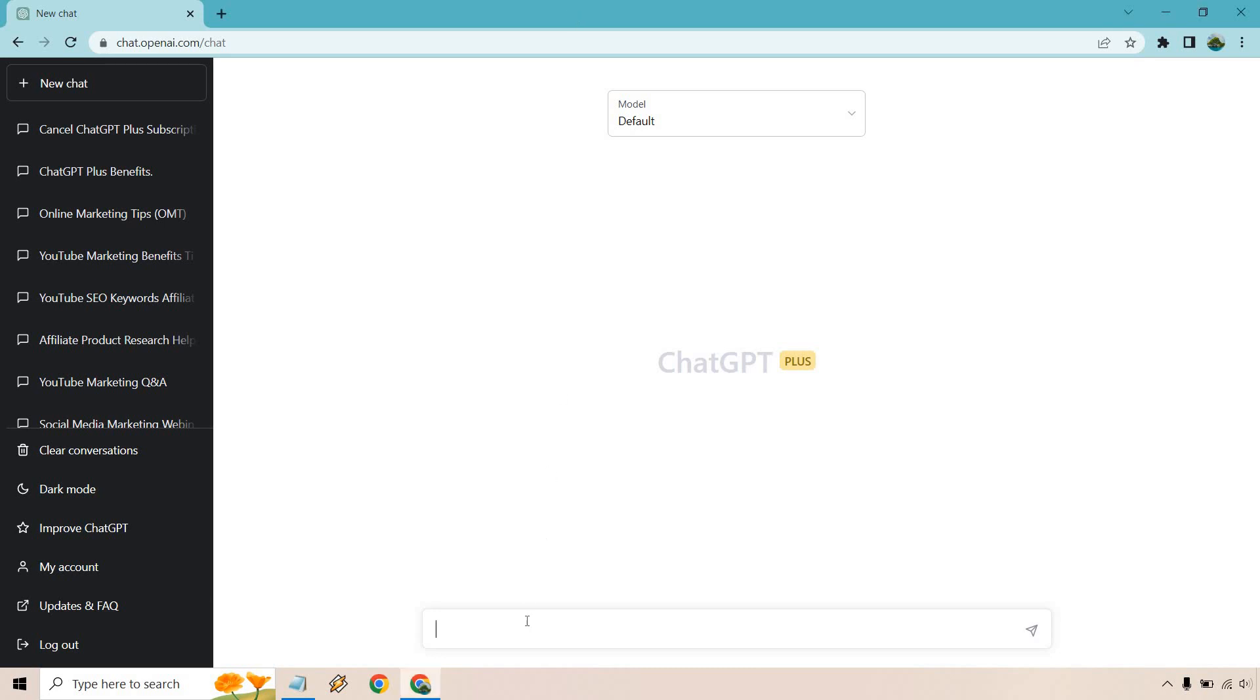So I have a prompt I'm going to paste in. I have a few more but let's go one step at a time. I put write me an outline for a blog post called three reasons why online marketers should use webinars. Just the first thing that came to my mind. Keep in mind that this can be used for a blog post or article something on your website or even can be used for a video script.